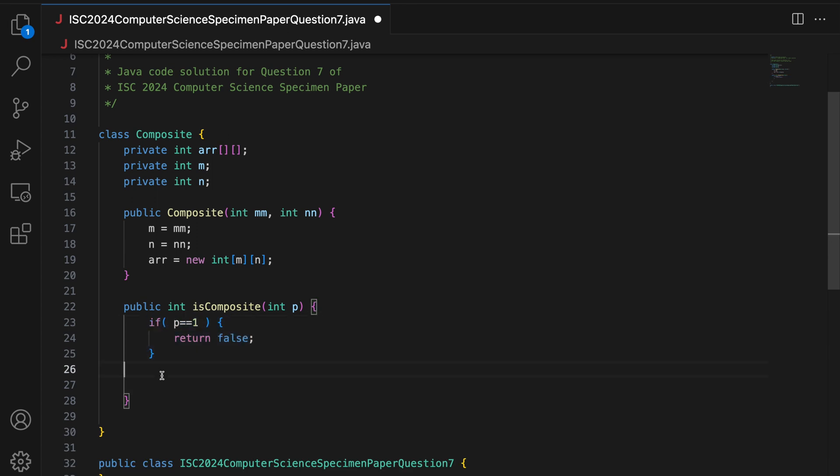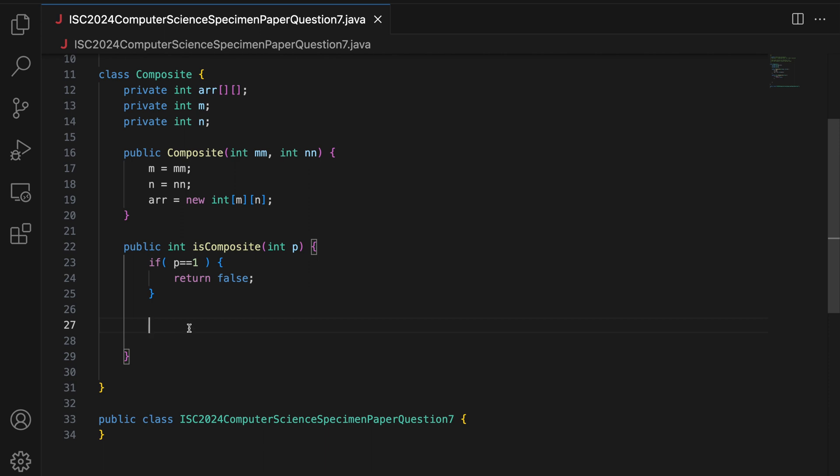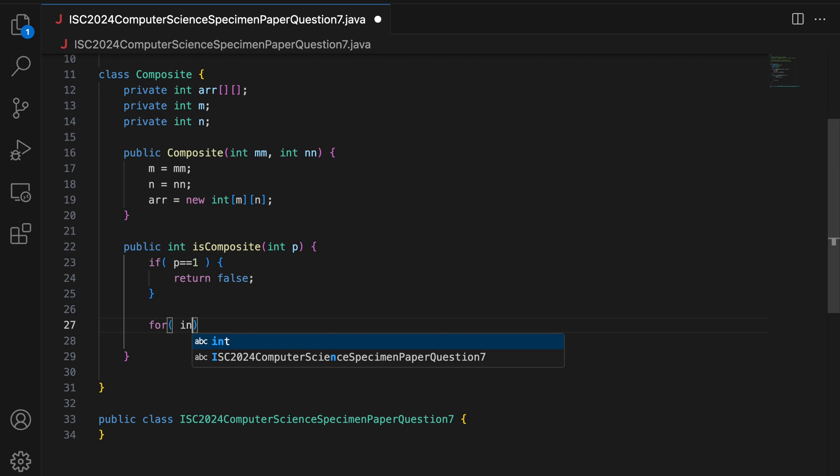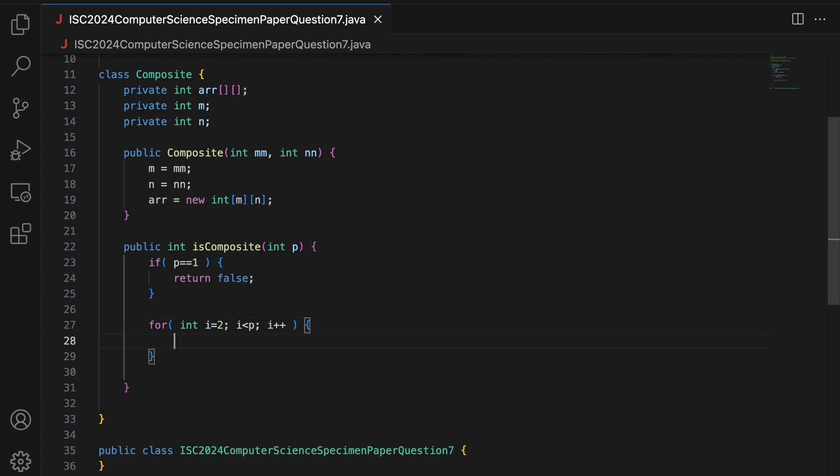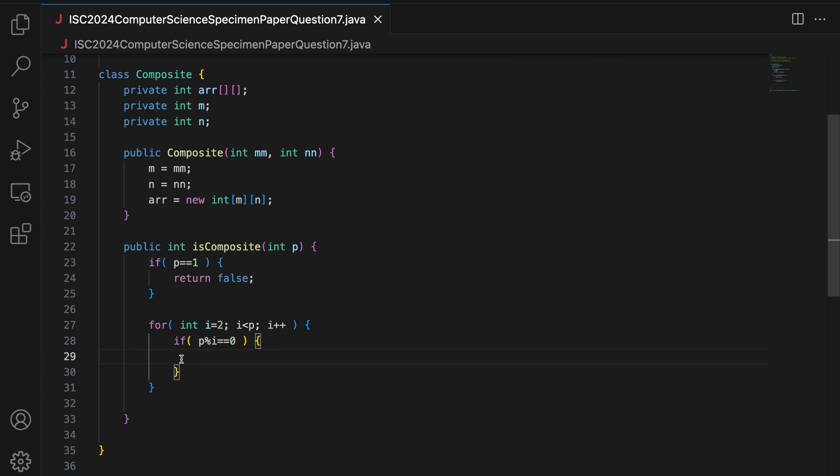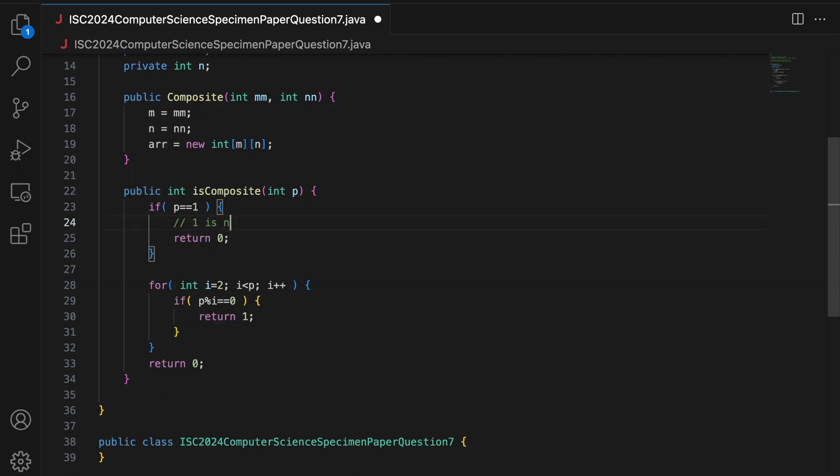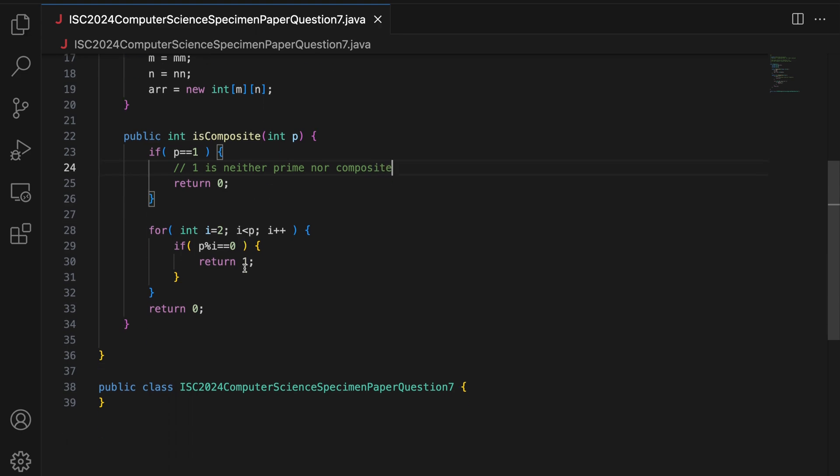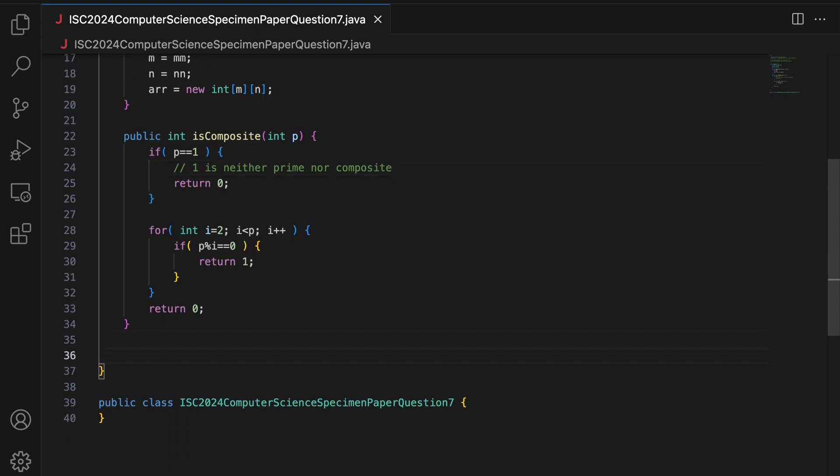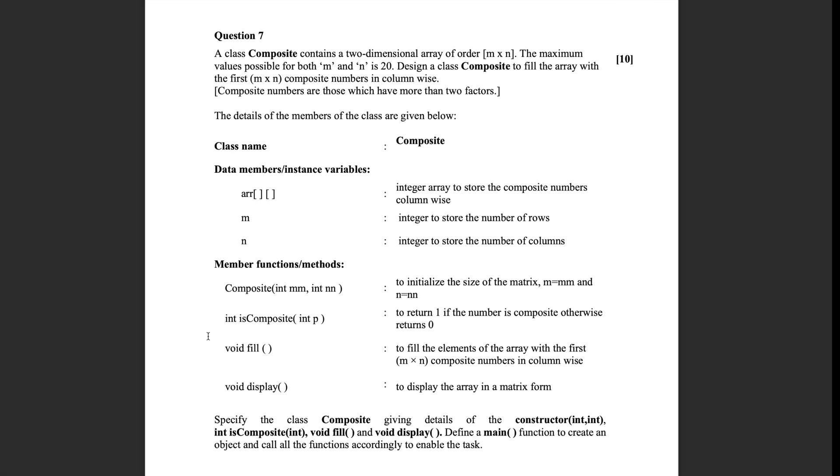So I return false for 1. Now, this check is redundant in the context of this question. And I will tell you why at the end of this code. Let me just complete it now. So if P is 1, 1 is neither prime nor composite, I return false. So I iterate from 2, not 1, till less than P. And I check if any of these values I completely divide P. If that's the case, then this is a composite number. I return 1. Else finally, I return 0 because we are returning 1 and 0. So basically, 1 is neither prime nor composite. So my isComposite method is done as well.